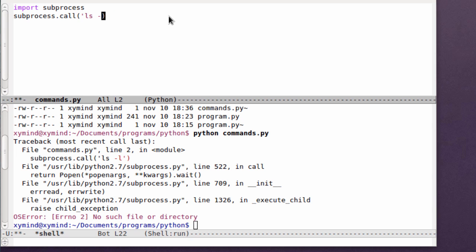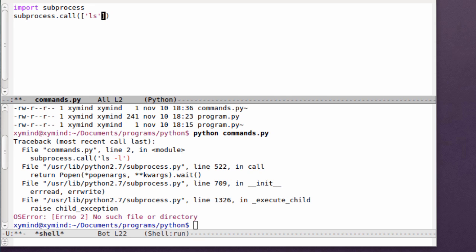In order to use commands and arguments with the call function, you need to create a list. Inside the list, the first element will be the command itself, so it will be ls. Then after that, you can type in all the elements you want as long as they are arguments of the first element, which is the command itself. Go ahead and type in a comma and then type in the -l option.